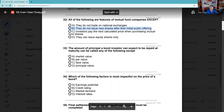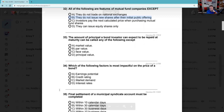Question 33: The amount of principal a bond investor can expect to be paid at maturity can be called any of the following except. Market value — no, that's not it. Par value is $1,000, face value is $1,000, principal value is $1,000 per bond — those are all synonymous terms. Market value is the exception.